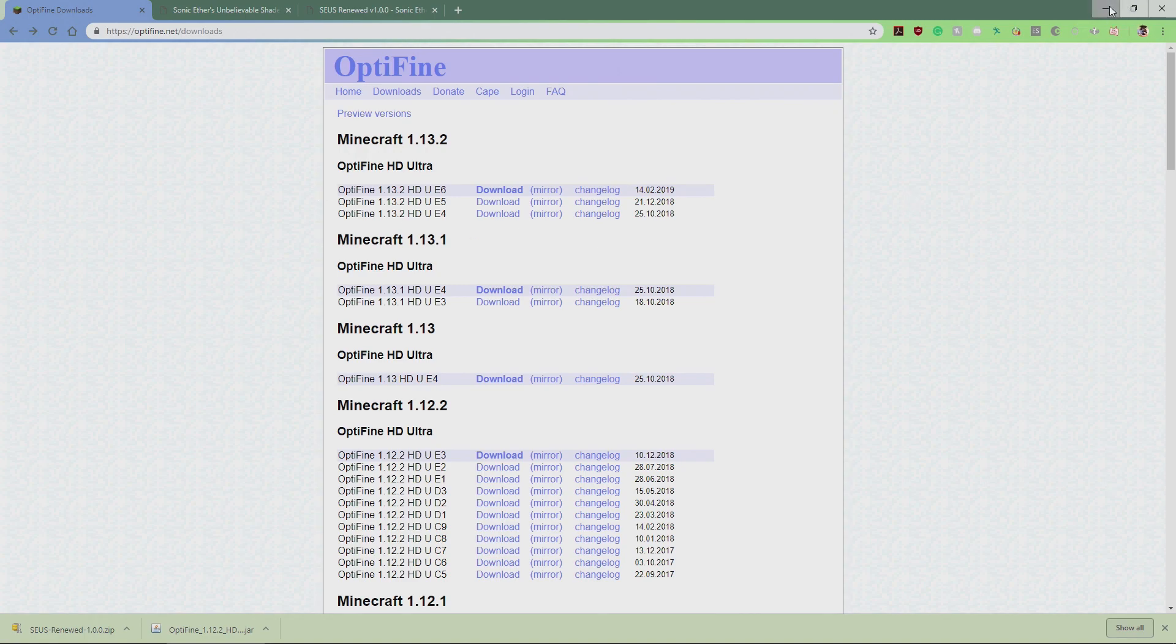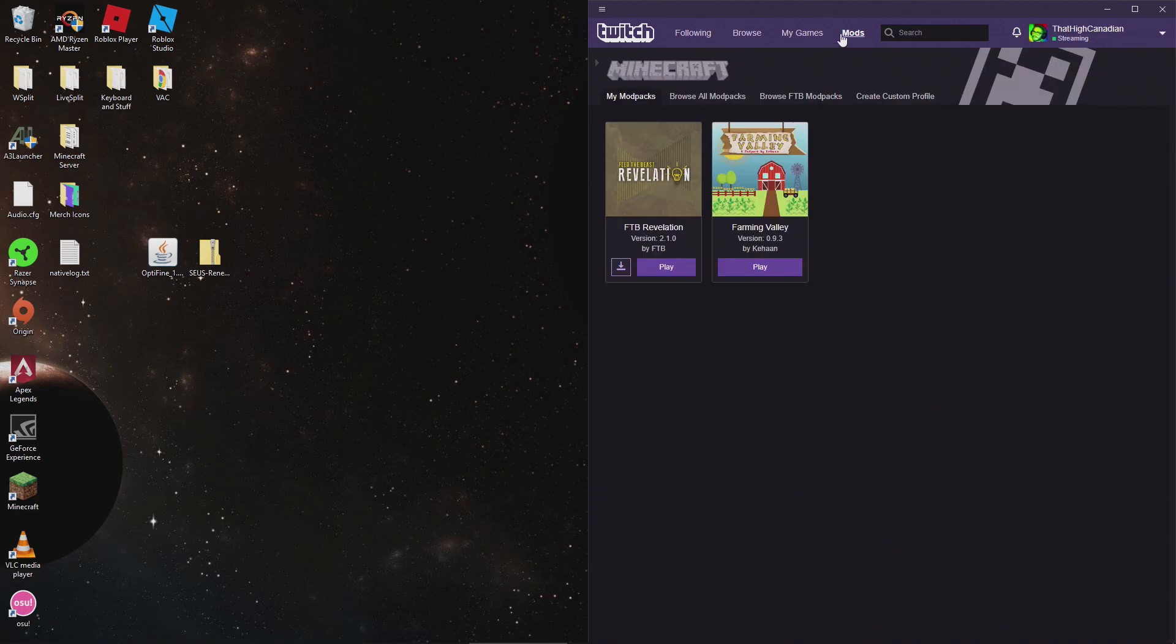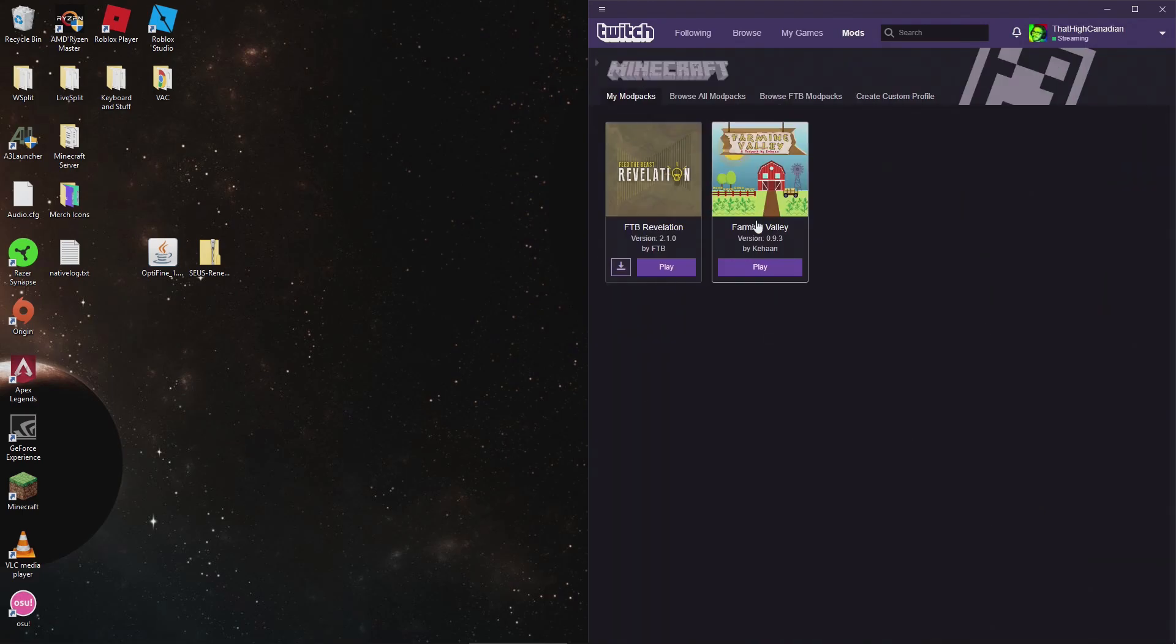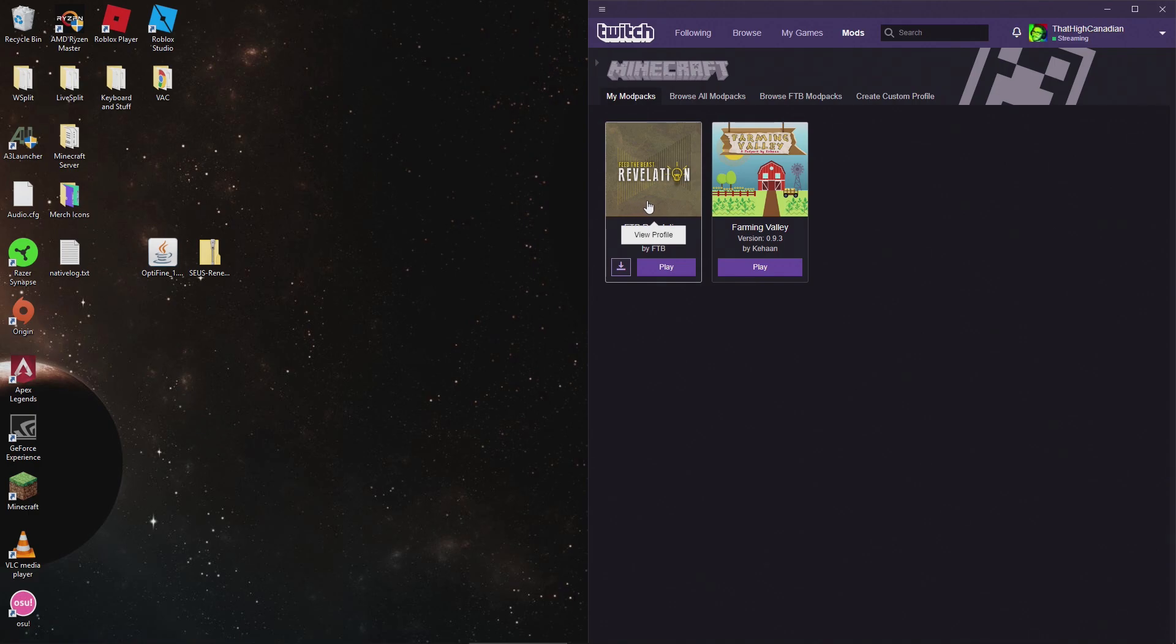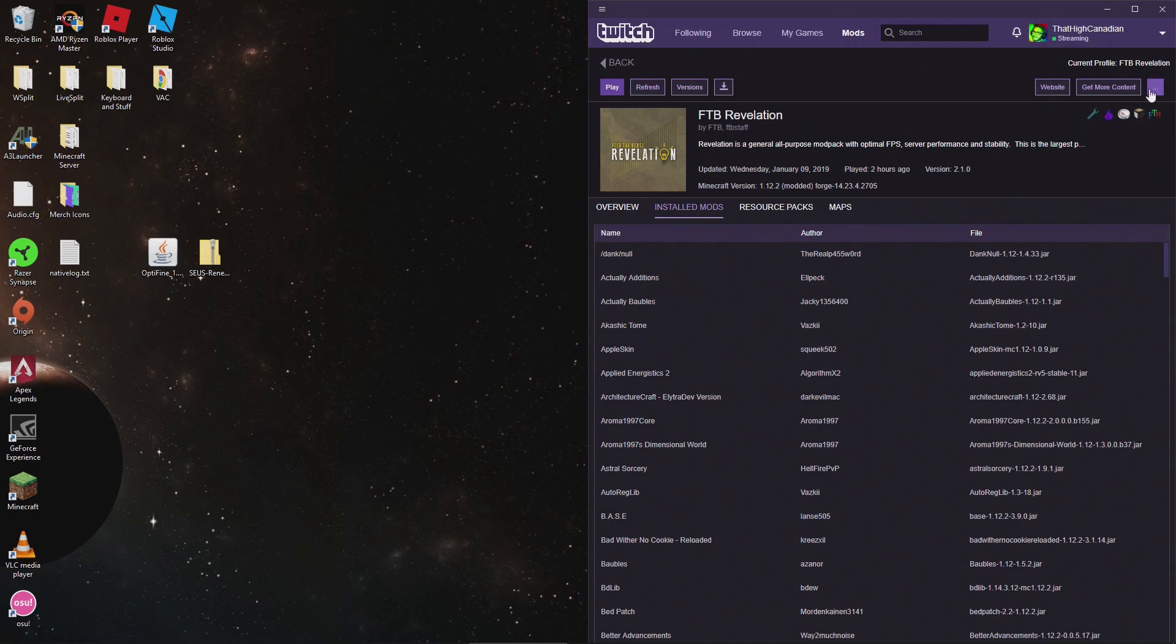We're gonna go right into installing it now. To install it, if you're using the Twitch launcher like I am here, you'll definitely have your game in your mods folder right here. So you have a profile right here. This is the quickest way to get to all the files into your system. What you want to do is go into your profile here, click these three dots on the right side of the screen and just open your folder.